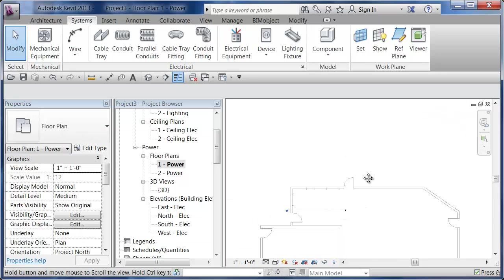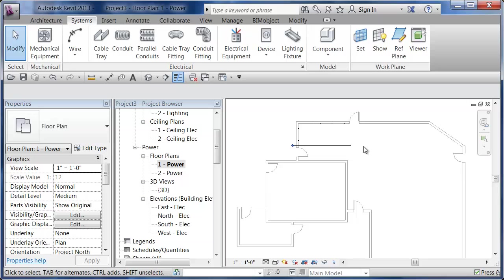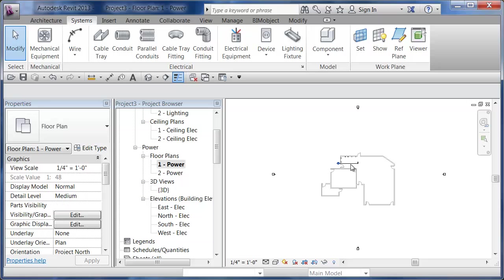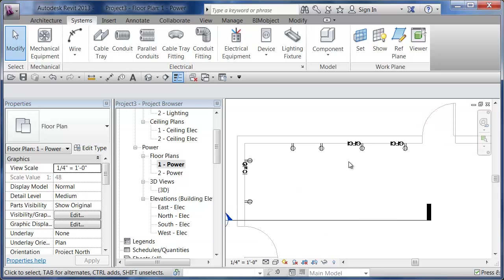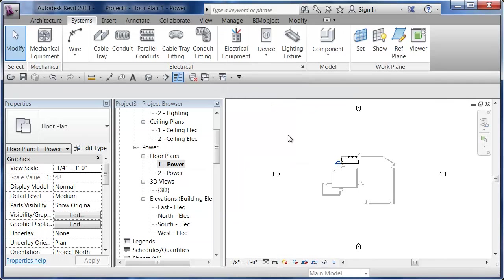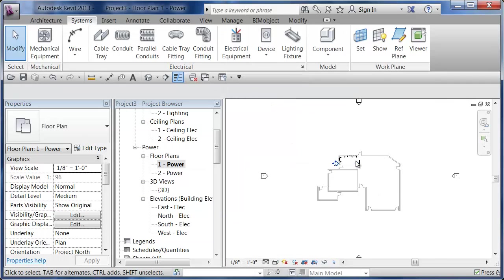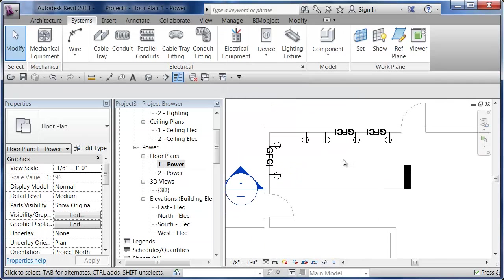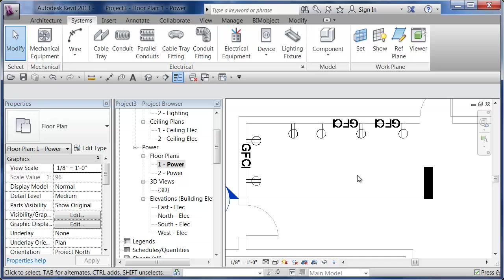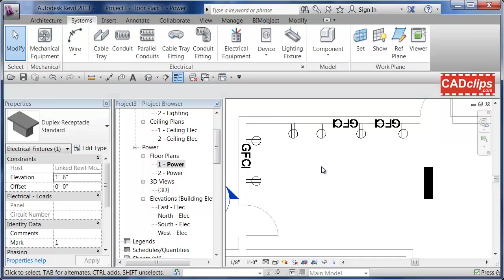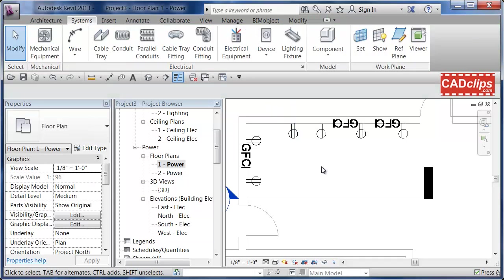I'm changing my scale to one inch equals one foot, which is more for details and not floor plans. But you'll notice that the annotation object will adjust according to the scale. You would never print out a floor plan this large, but you might print it at quarter inch equals one foot or eighth of an inch equals one foot. The symbols are adjusting to the scale factor. The annotation aspect of this family is adjusting with the scale. That's part of the magic of it.